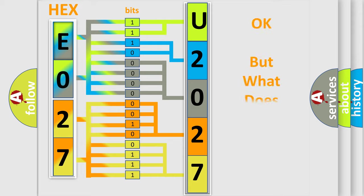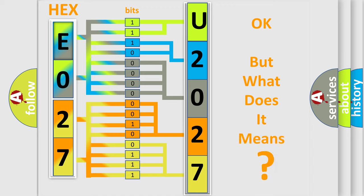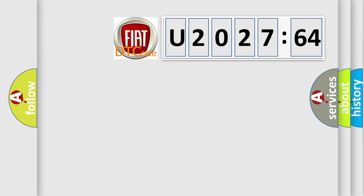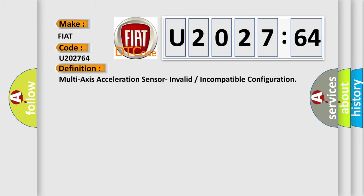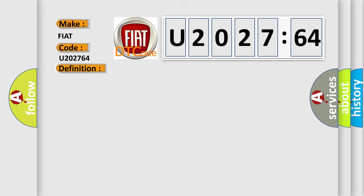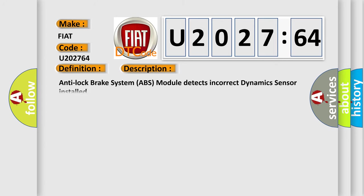We now know in what way the diagnostic tool translates the received information into a more comprehensible format. The number itself does not make sense to us if we cannot assign information about what it actually expresses. So, what does the diagnostic trouble code U202764 interpret for FIAT car manufacturers? The basic definition is multi-axis acceleration sensor invalid or incompatible configuration.